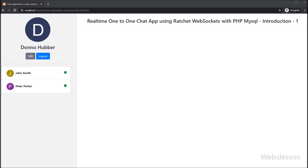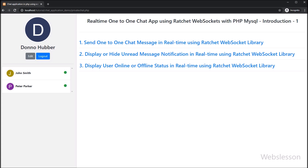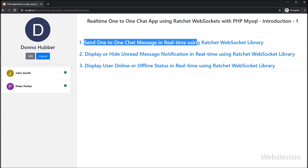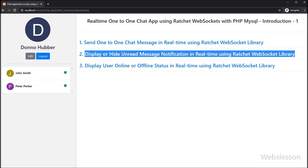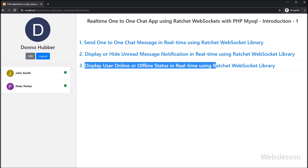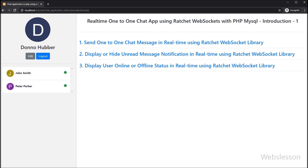In this tutorial we will also store chat messages in a MySQL database. We will learn how to use the Ratchet library to send one-to-one chat messages, how to display unread message notifications, and how to display user online and offline status. All these features will be covered in the upcoming seven to eight video tutorials.